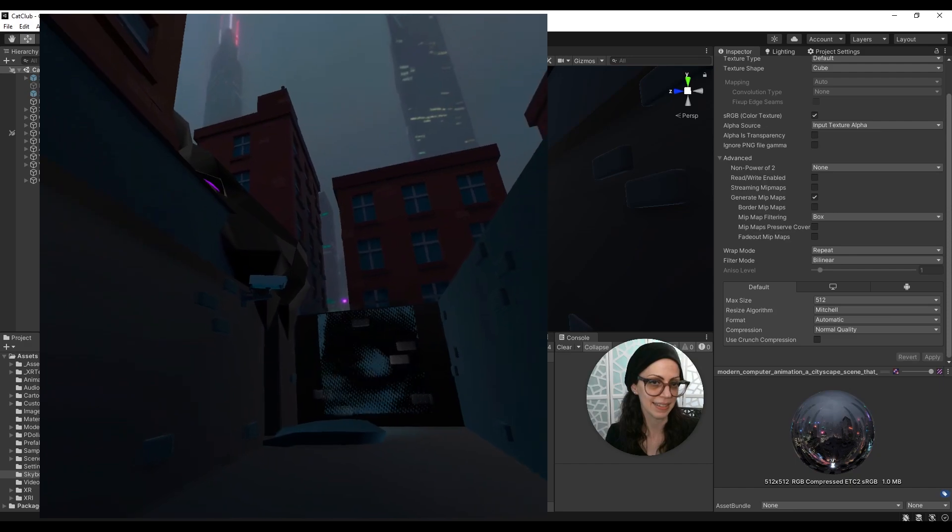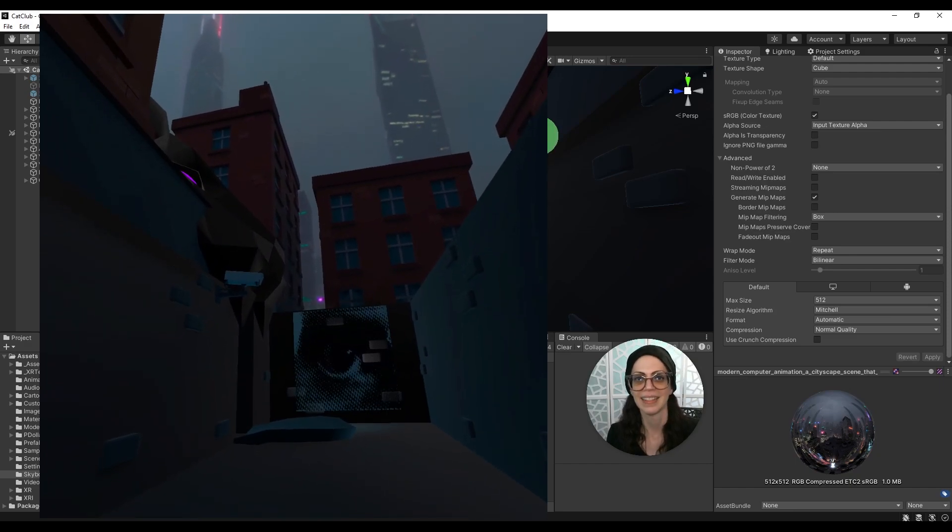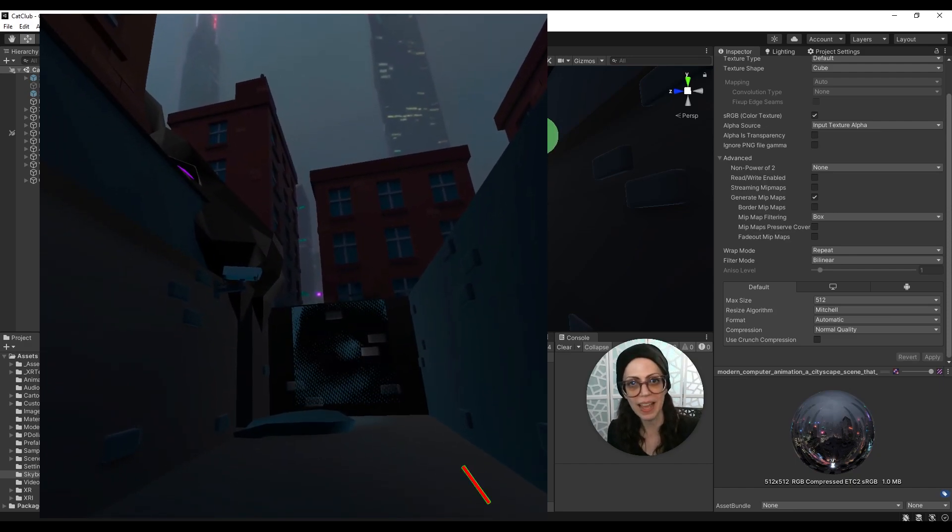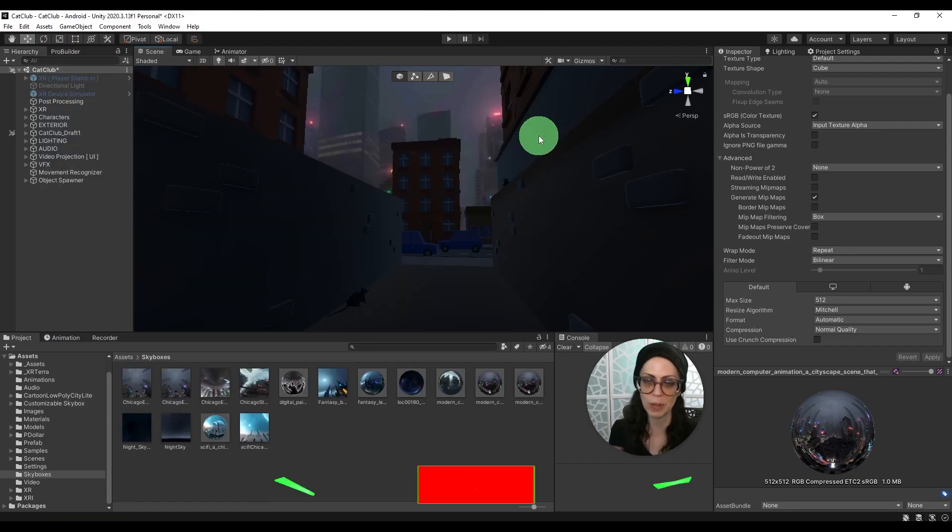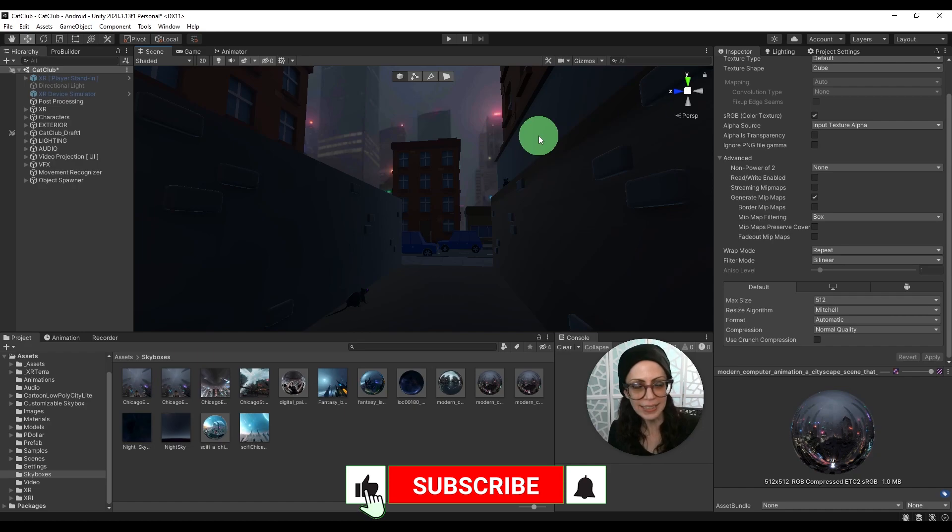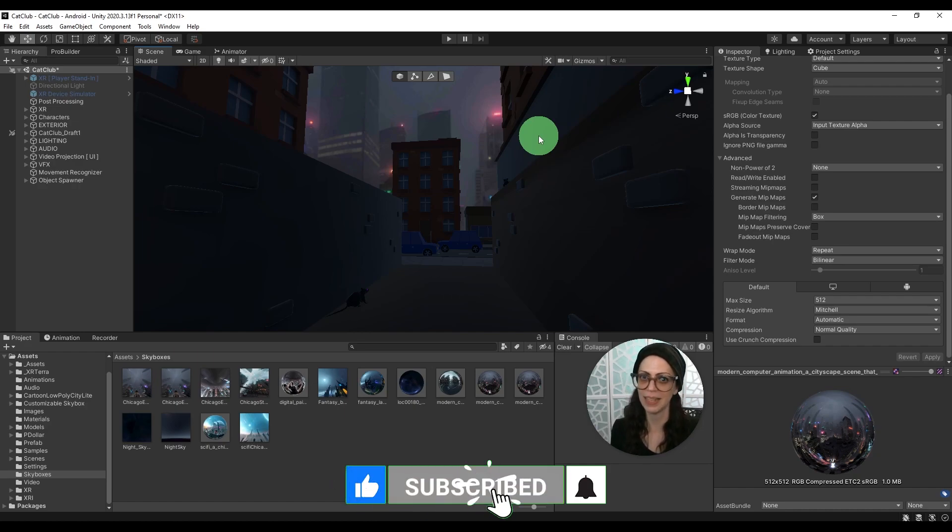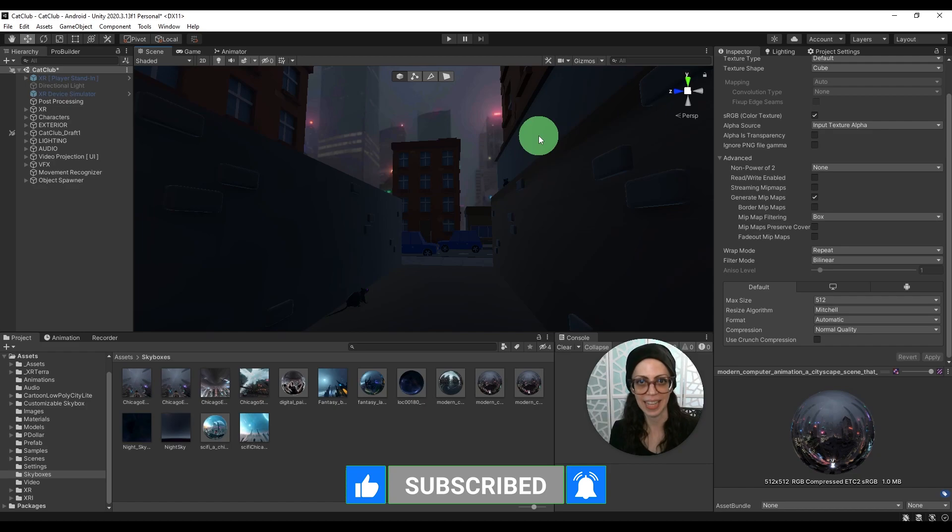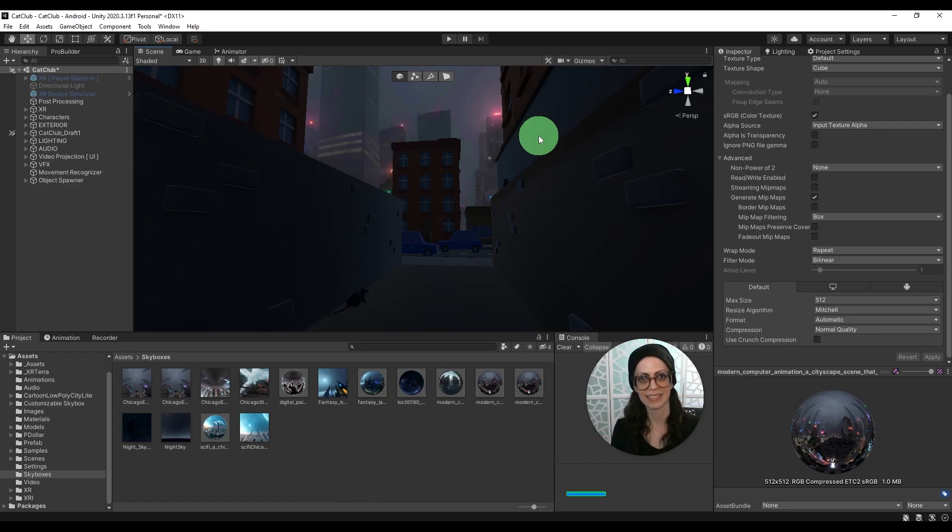That's it. So I hope this was a helpful and enjoyable video. If you liked it, please subscribe and give me a like and I'll see you next time. Thanks for watching.